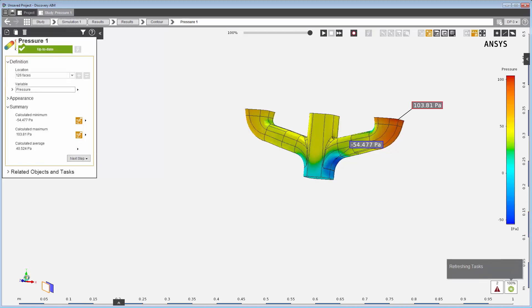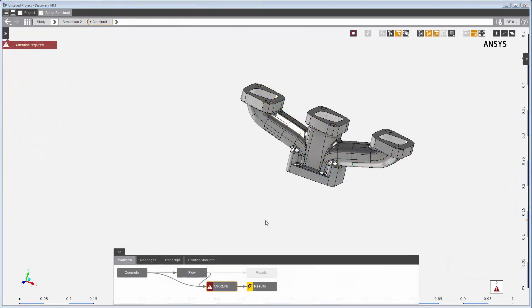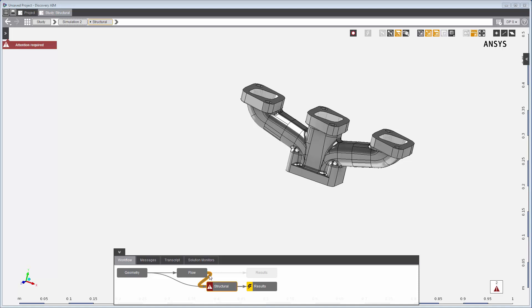Next, I'll solve the structural simulation. The structural simulation will incorporate fluid structure interaction because I'll transfer the fluid force data into this simulation.